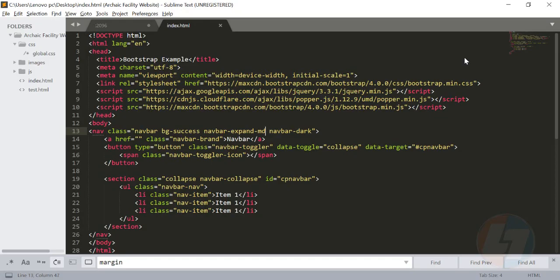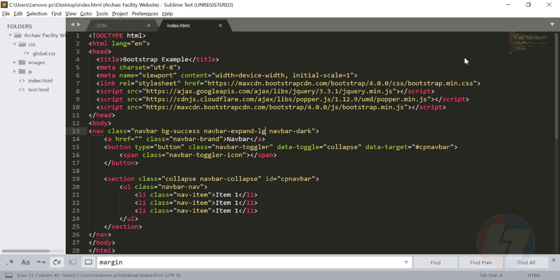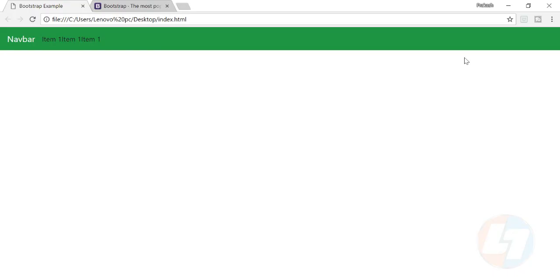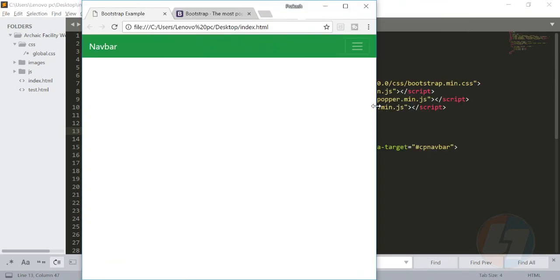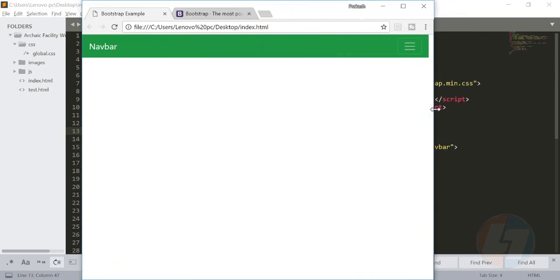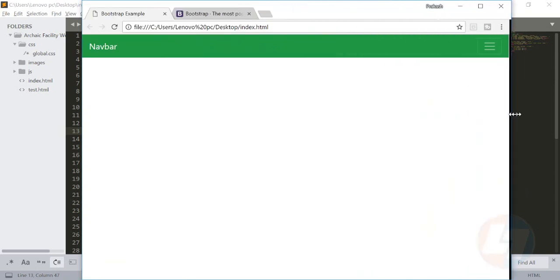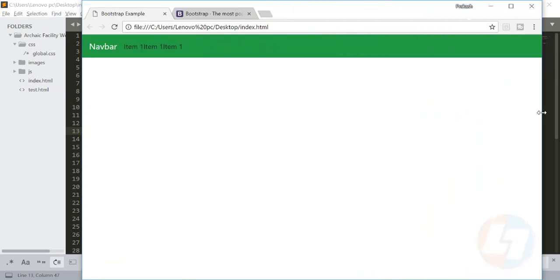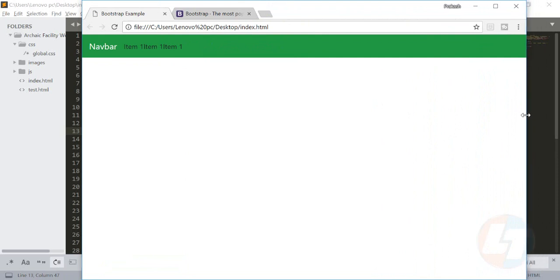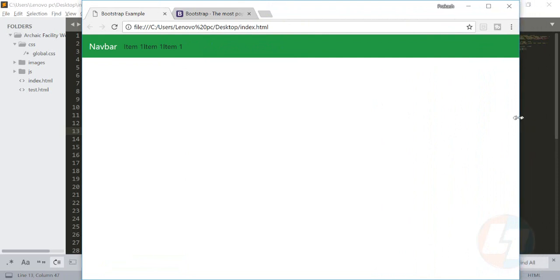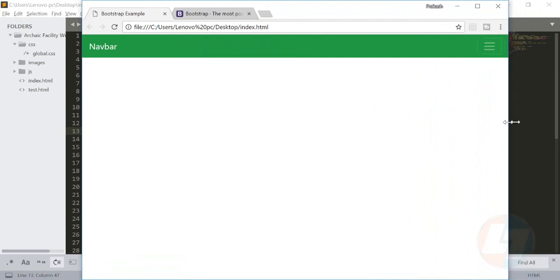Let's see if I do it for LG, then how it will behave. Till medium it will be the same - it will be the same. And when I switch to a large device, it will remove the collapse.